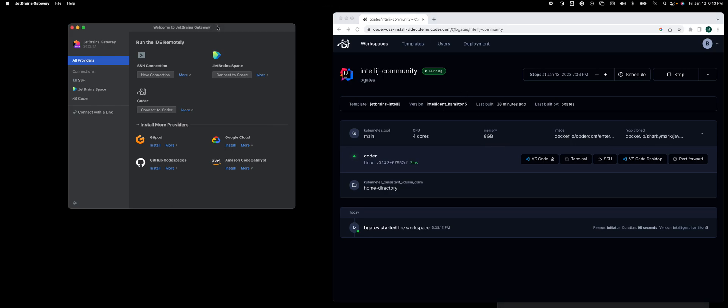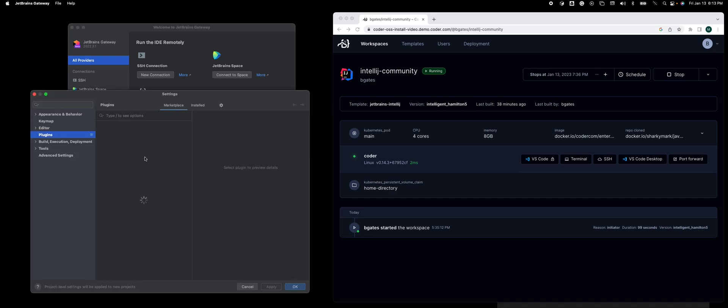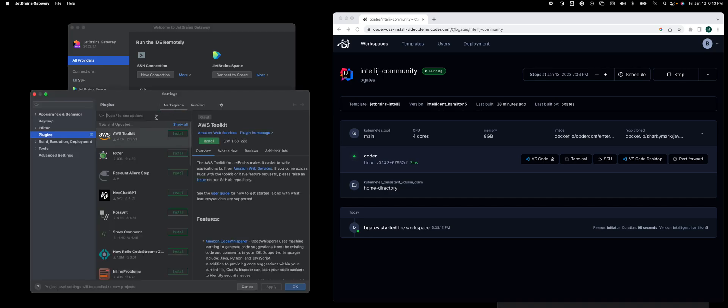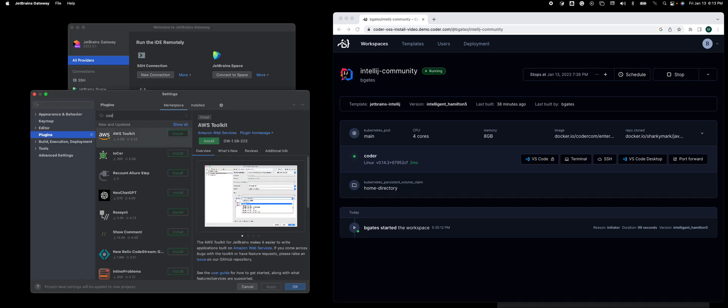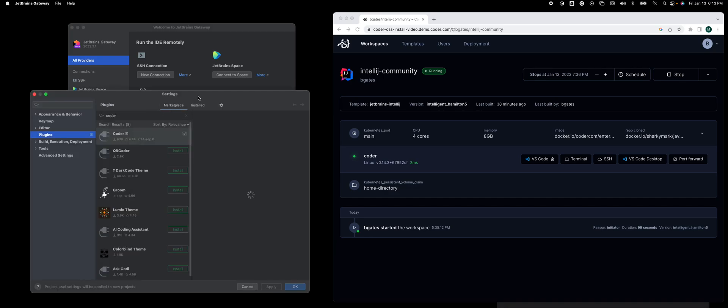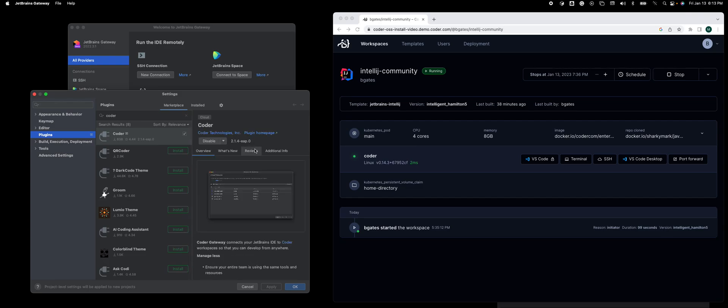So let's show you how to add the Coder plugin into Gateway. You go to the wrench on the bottom left, go to settings, and there's a marketplace where you would search for it. In this case, I already have it installed. You'll see it says installed, but that's how you would add it.